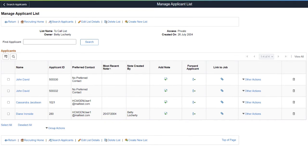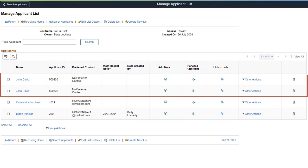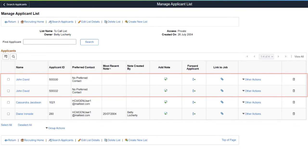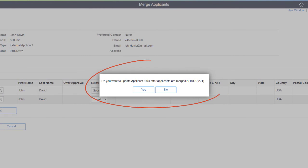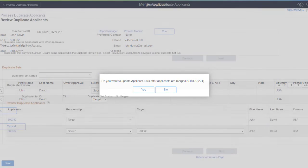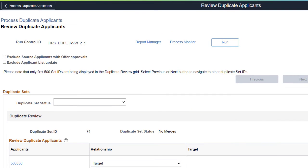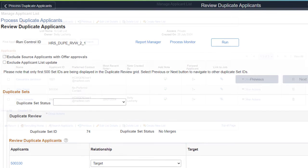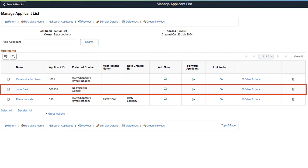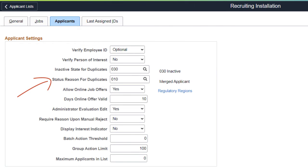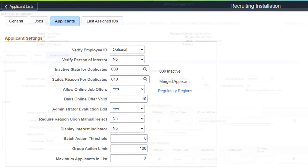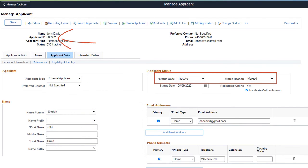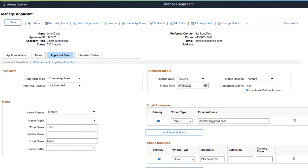PeopleSoft delivers a new feature for recruiters and administrators to ease the recruiting process. You can now manage duplicate applicants in your applicant list during the applicant merge process. When merging applicants manually, you can choose to continue with or without an applicant list update. The batch process to merge duplicate applicants updates the applicant list automatically. To run the merge without an applicant list update, use the Exclude Applicant List Update option. After the merge, duplicate applicant IDs are removed and the active applicant's ID is available in the applicant list. A new field on the Recruiting Installation page defines the status reason for inactive applicants after the merge. This completes our demonstration of the Update Applicant List from Applicant Merge Process feature.